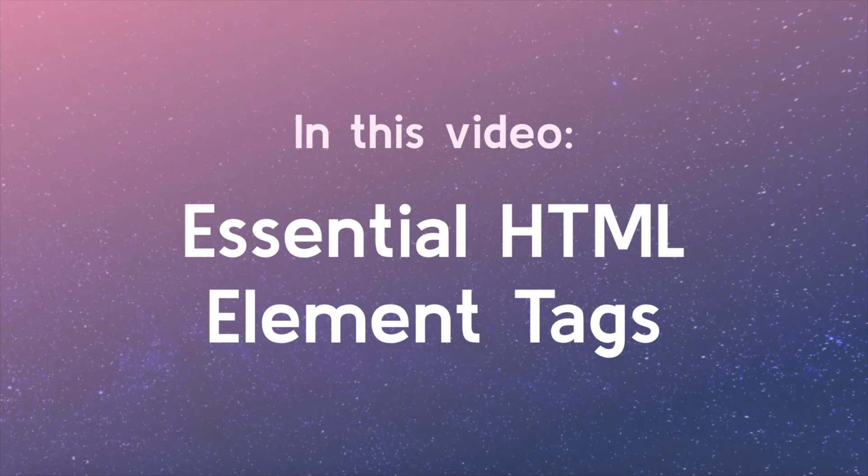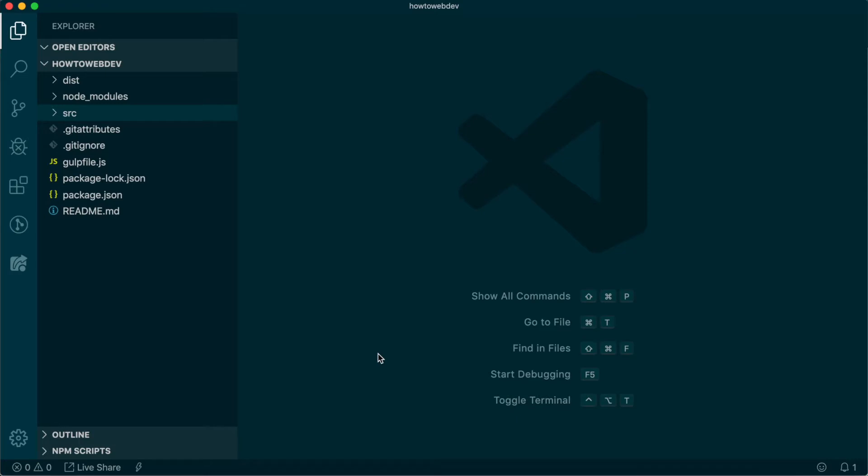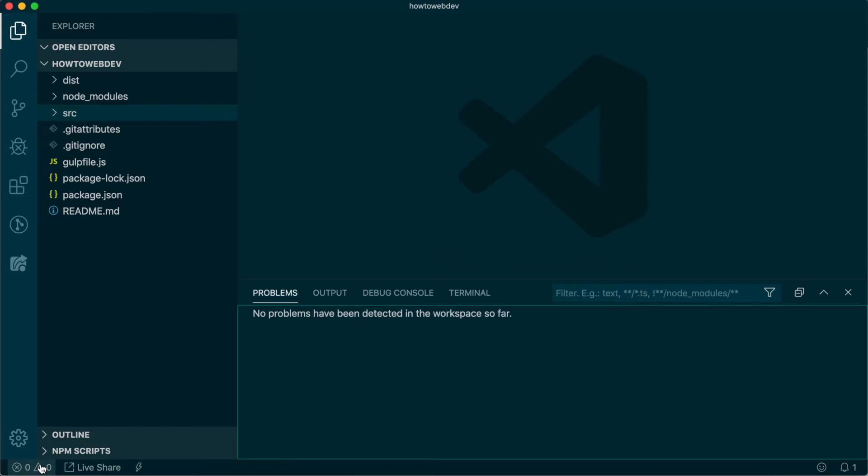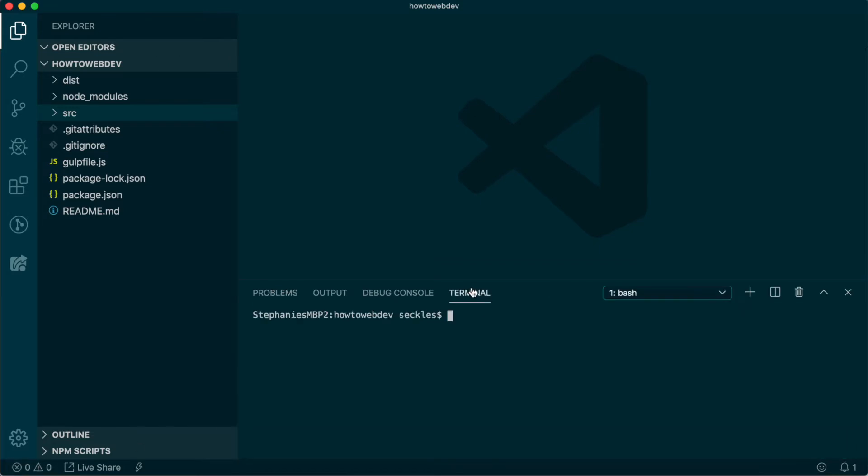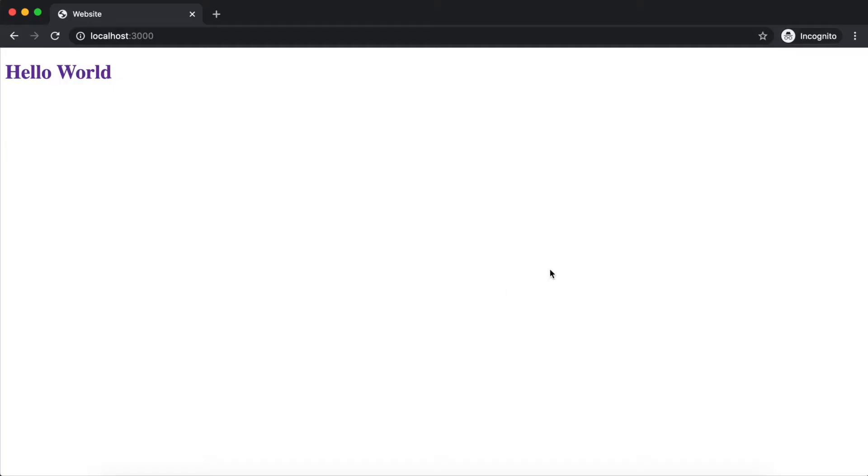To begin this lesson, open the starter project you began in Episode 1. Open the terminal if it's not already and type in the command npm run start to run the project.